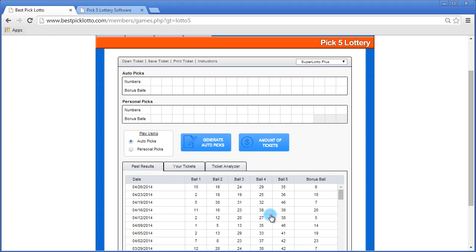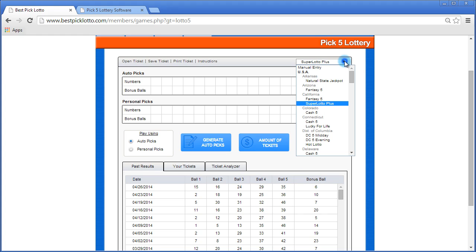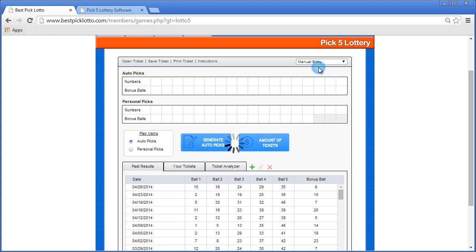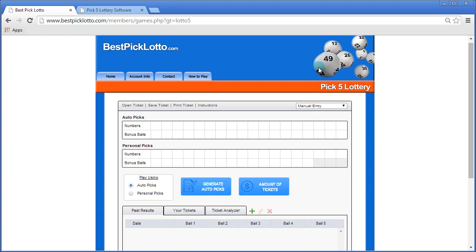For certain Pick5 games, there just isn't an automatic feed that's available. If that's the case for you, it's not a problem. You can still use the software. All you do is click manual entry from the drop down, and you'll be entering those past results yourself.